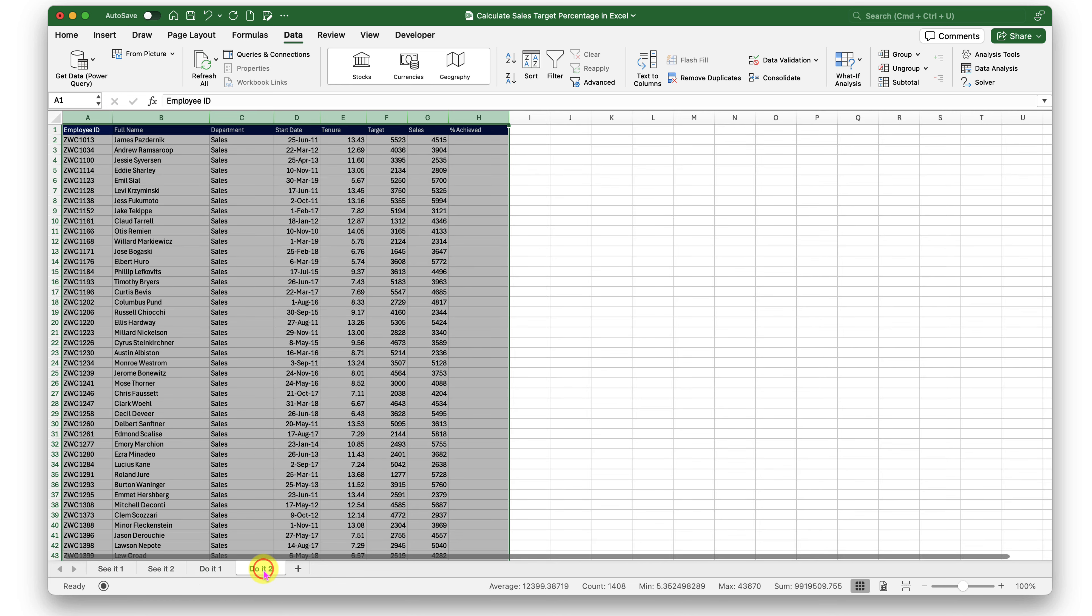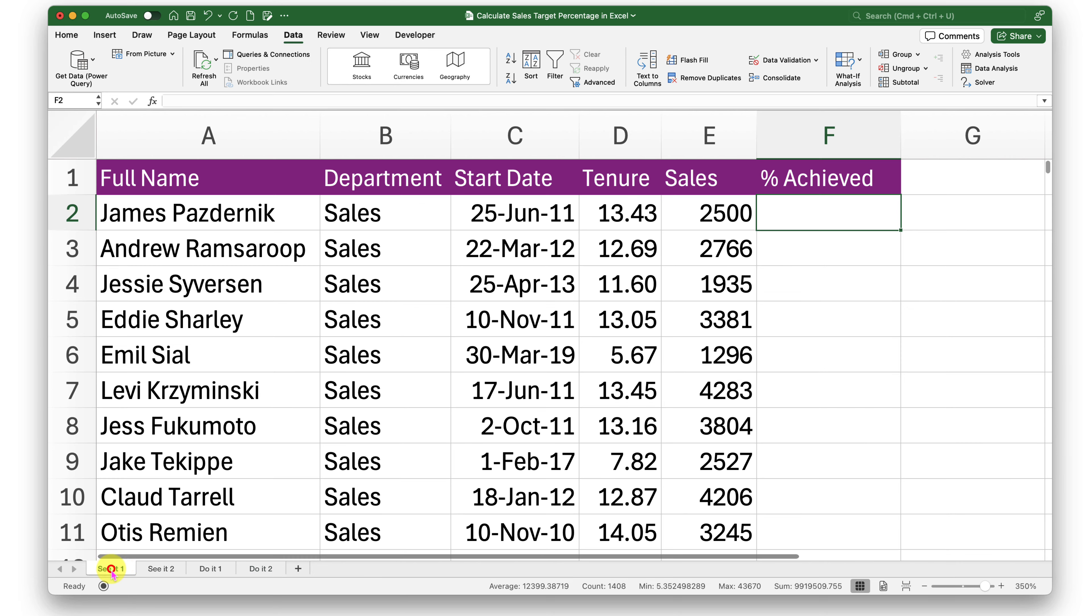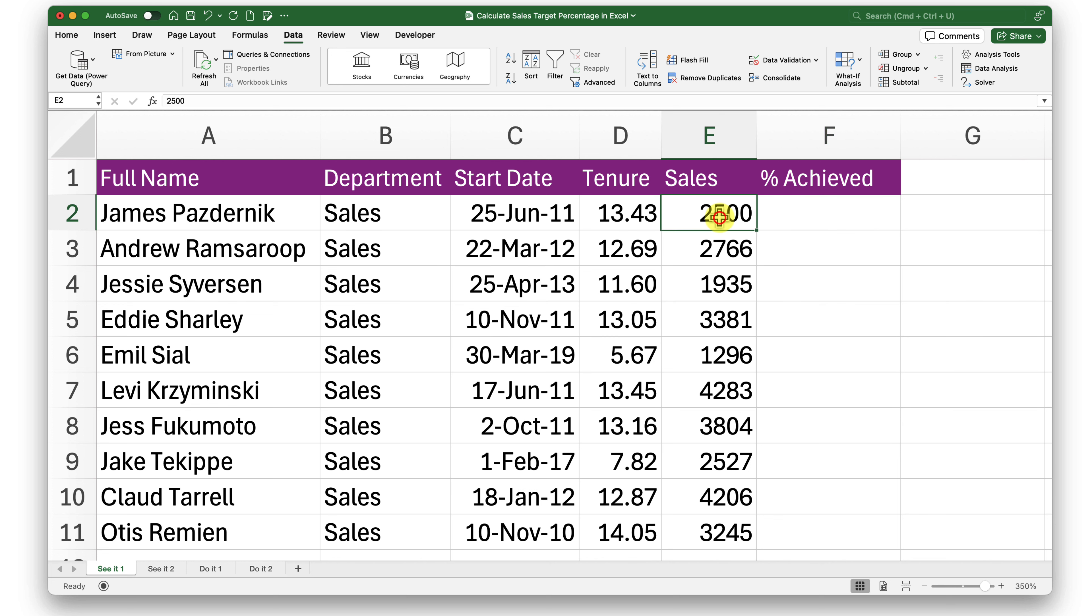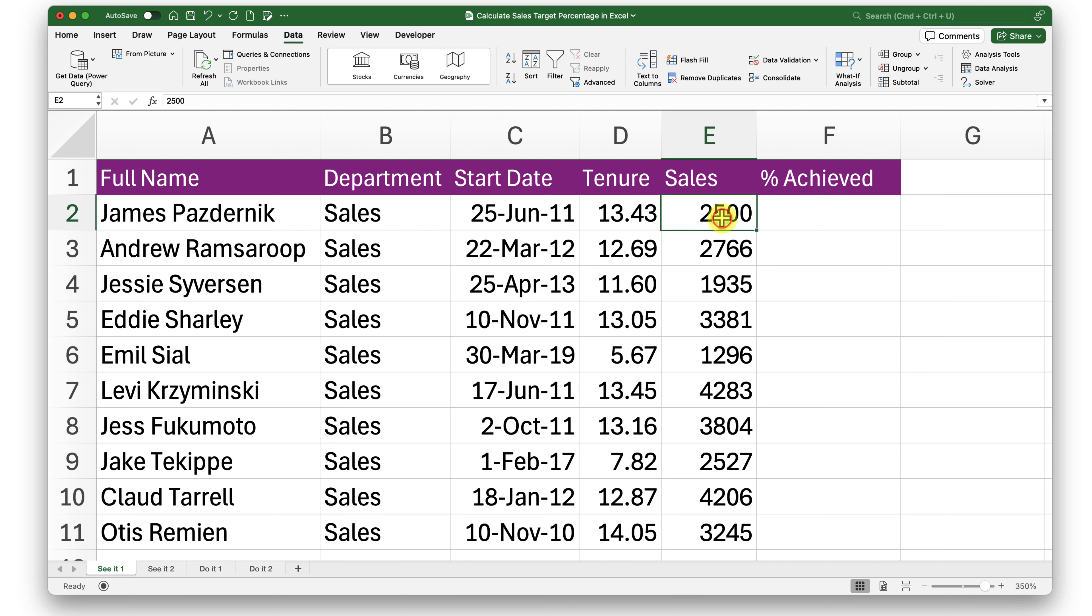Let's get into Sheet 1. Here I know what my target is. For example, I'm aware that my sales target is 5,000 and I want to know what is the percentage of the sales done against that given target.